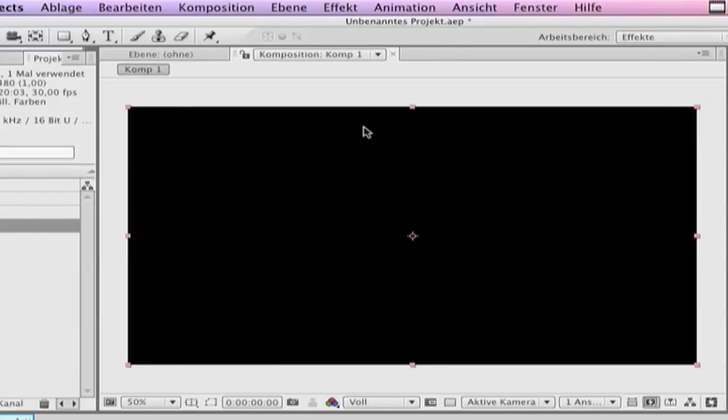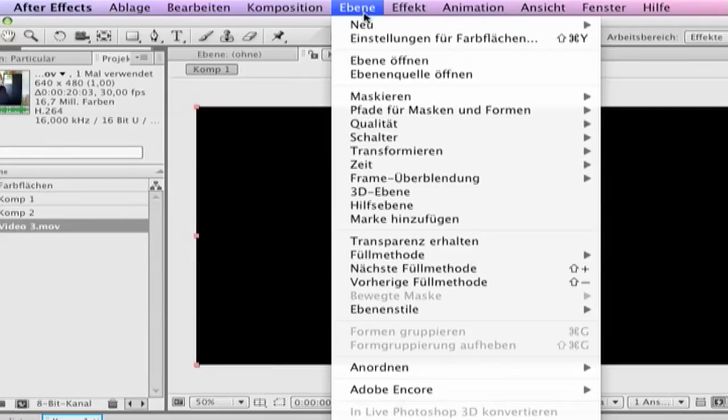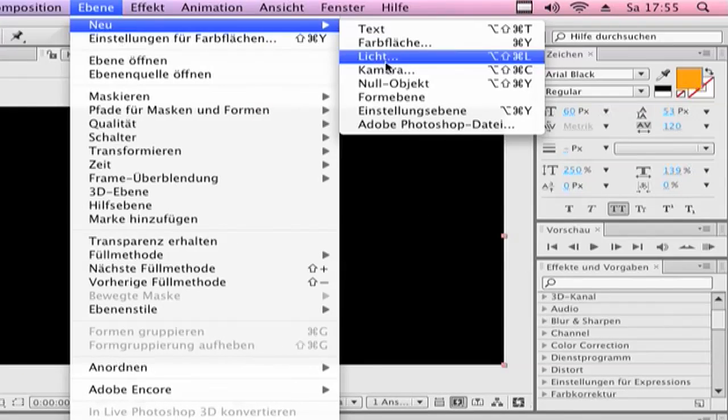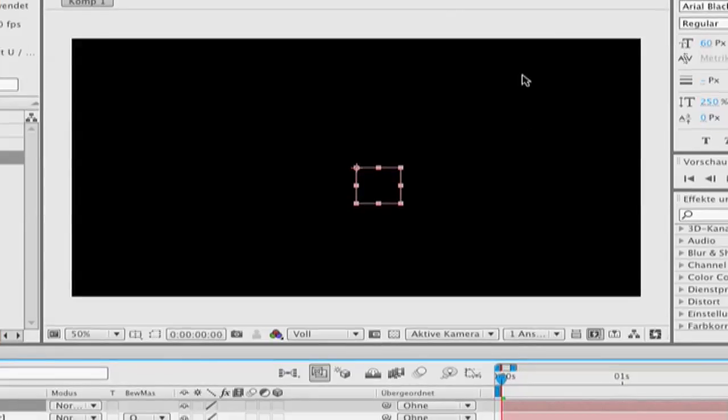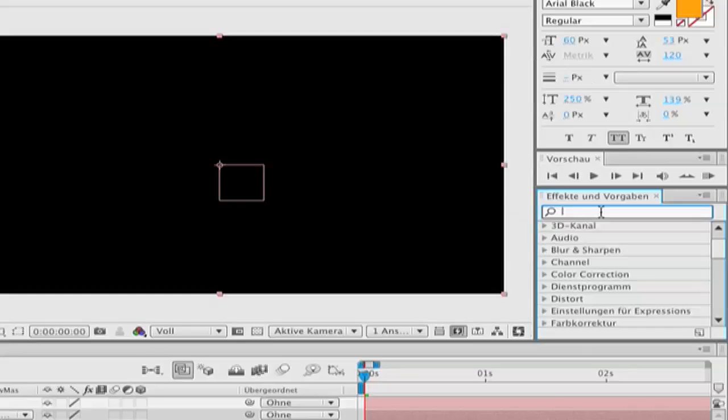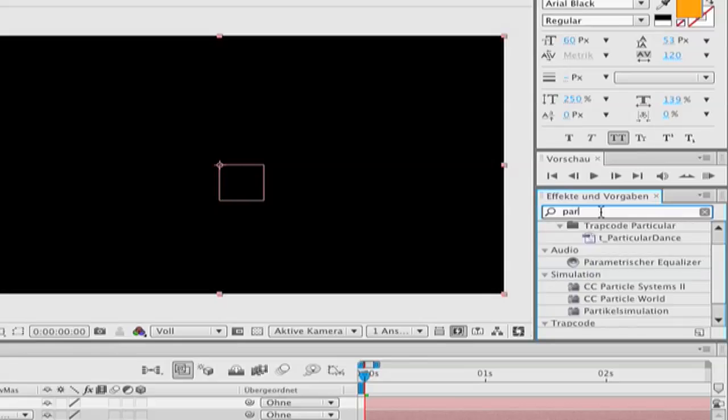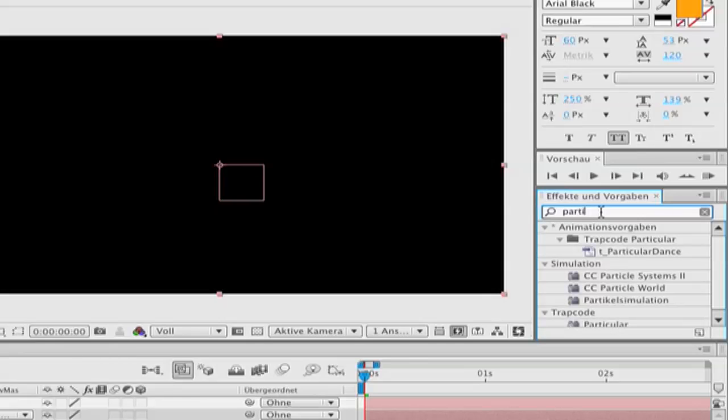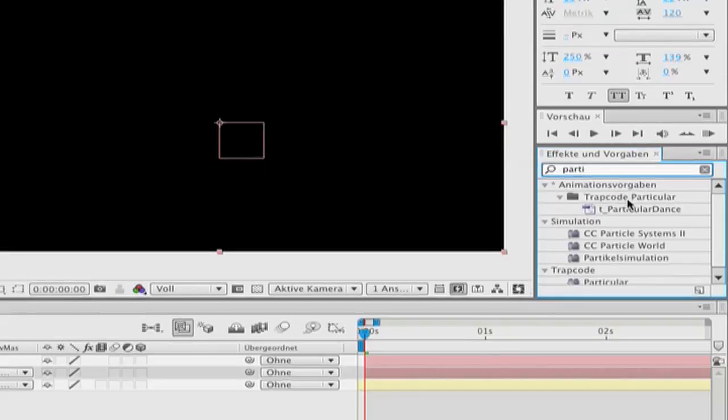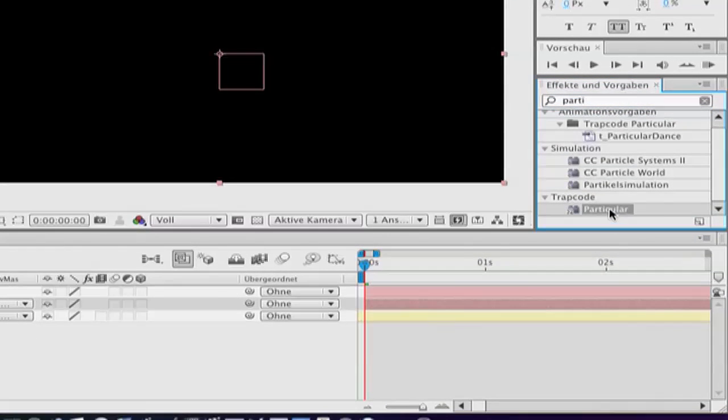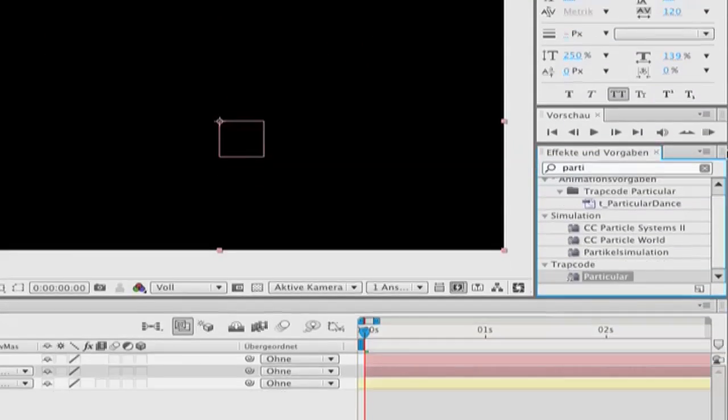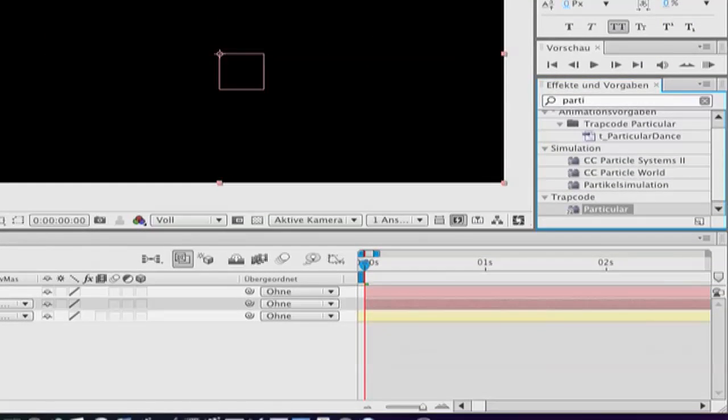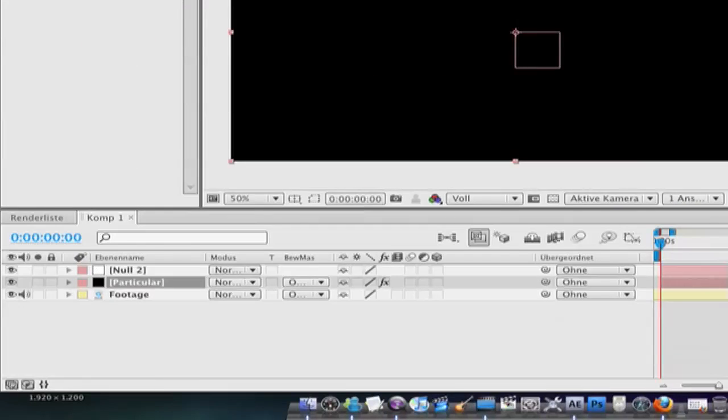We make a null object. Go to layer, new, null object. Click on the solid, Particular. Type in Particular and drag it in the solid layer.